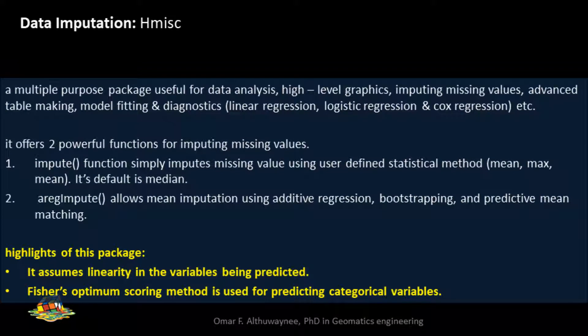The last method we will try is the HMISC package, which is a multipurpose package also used for linear regression, logistic regression, and Cox regression. It has two powerful functions: 'impute' and 'aregImpute'. The 'impute' function is the simple form, using the mean, max, and similar statistics. The 'aregImpute' is the advanced method using adaptive regression, and it has some theoretical background with many assumptions behind it.